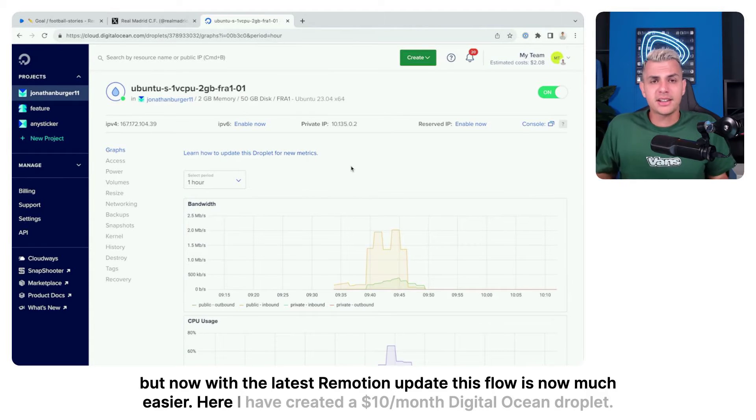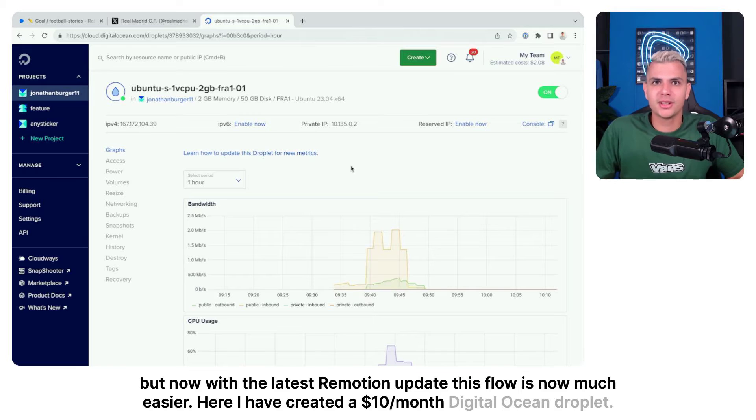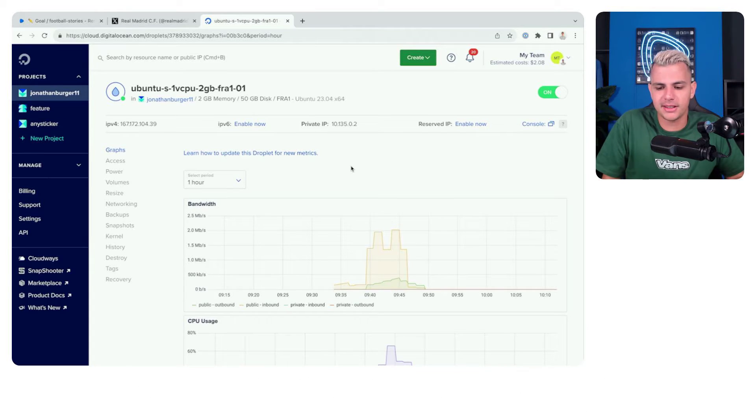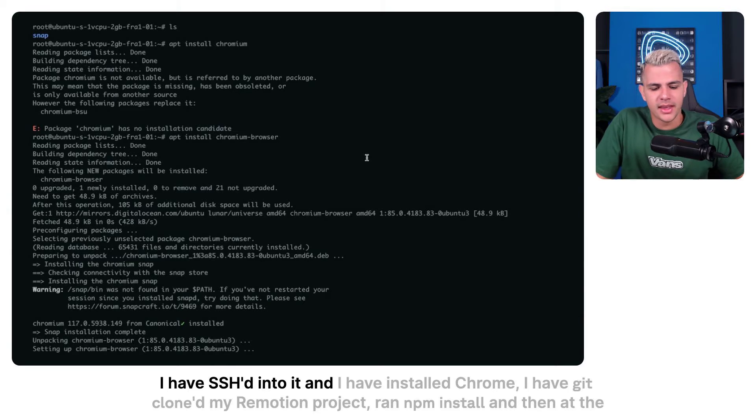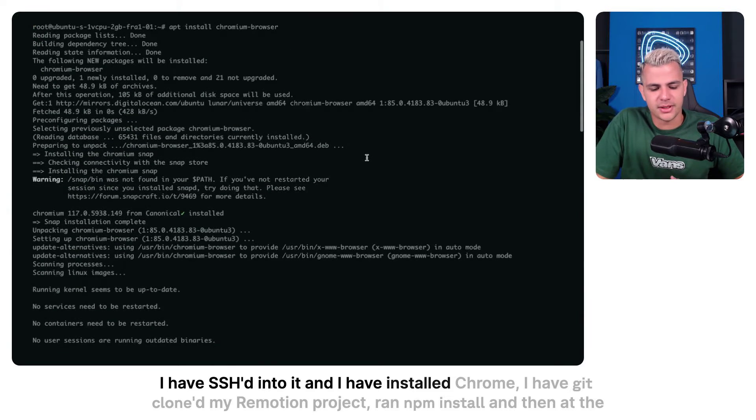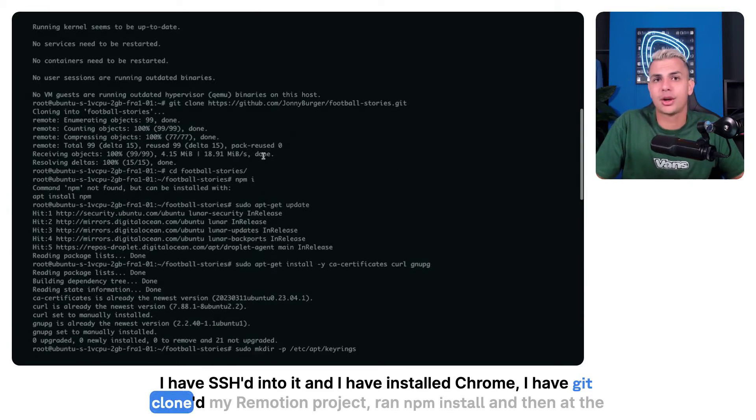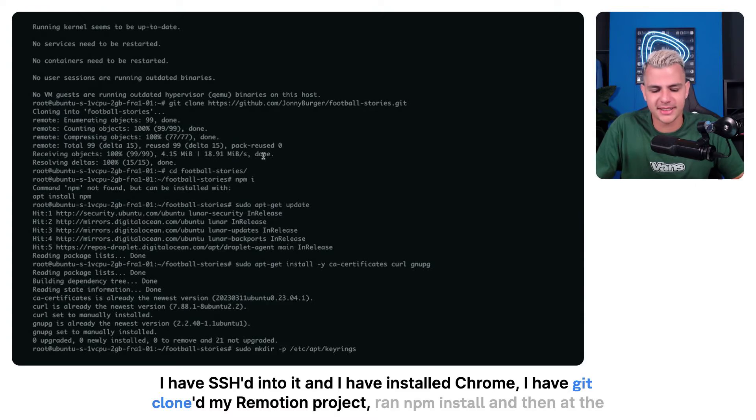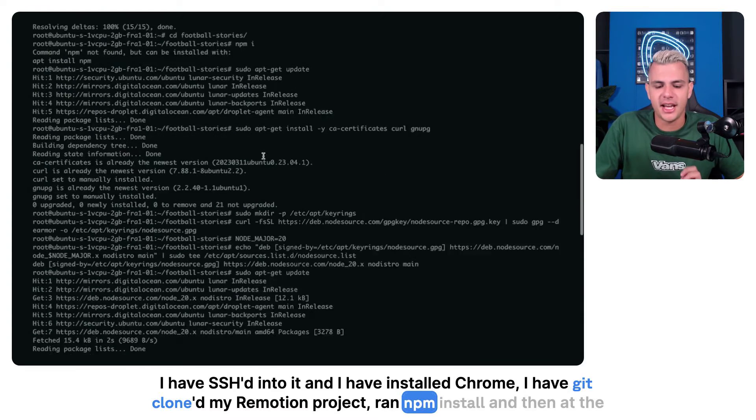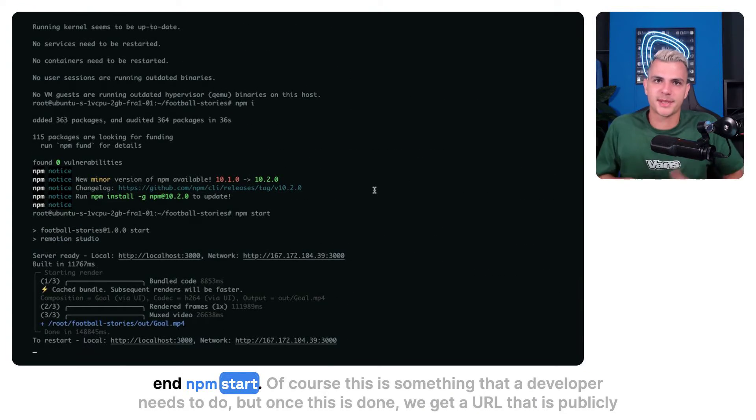Here I have created a $10 per month Digital Ocean droplet. I have sshed into it and I have installed Chrome. I have git cloned my Remotion project, ran npm install, and then at the end npm start.